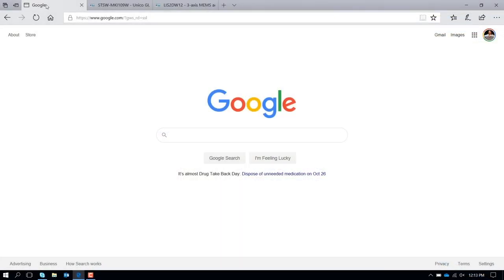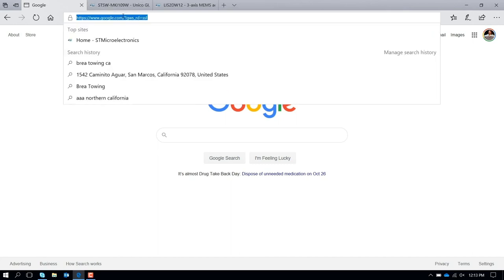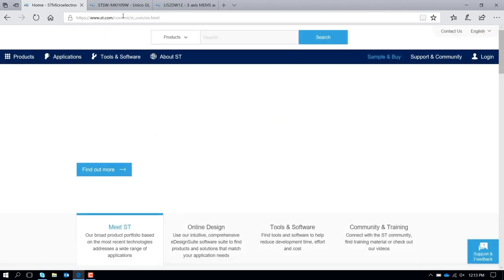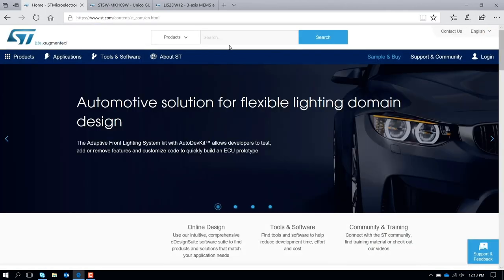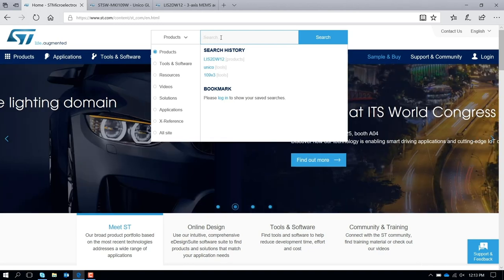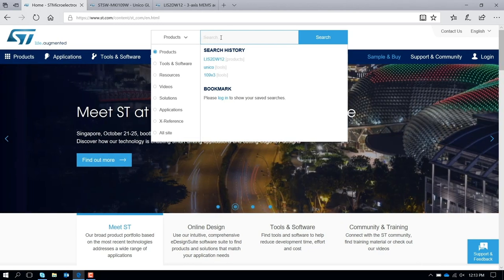So the first thing to do is go to our website, www.st.com. When you reach the main page, just in the search area, please look for this particular hardware that is called 109 V3, this particular STEVAL-MKI109V3, that is the motherboard.